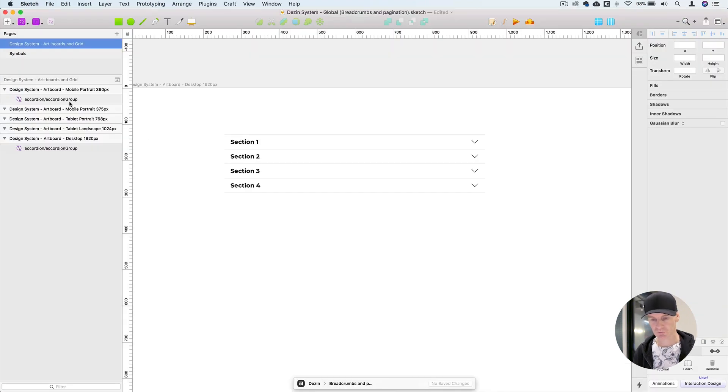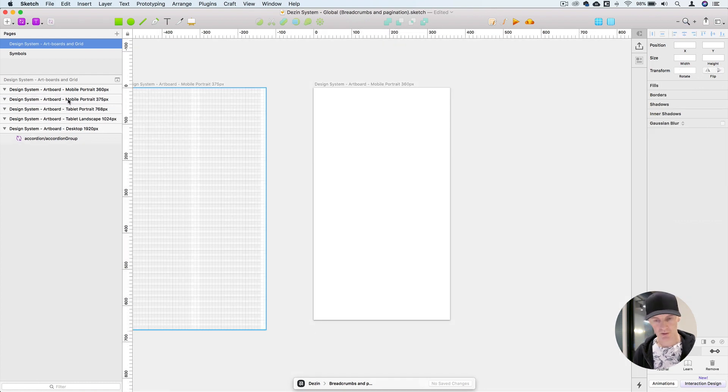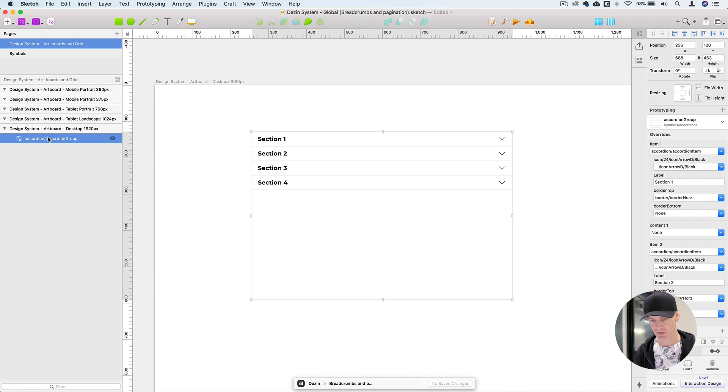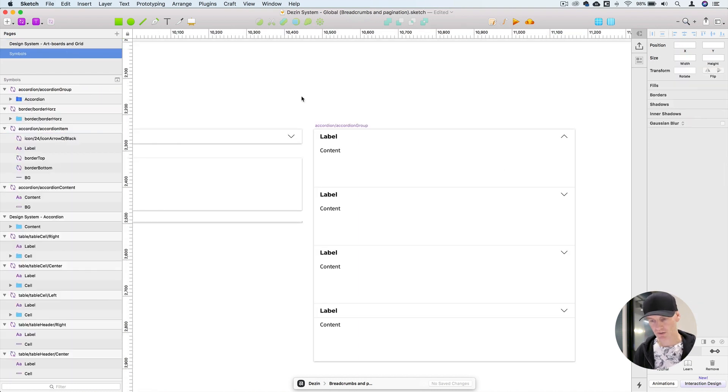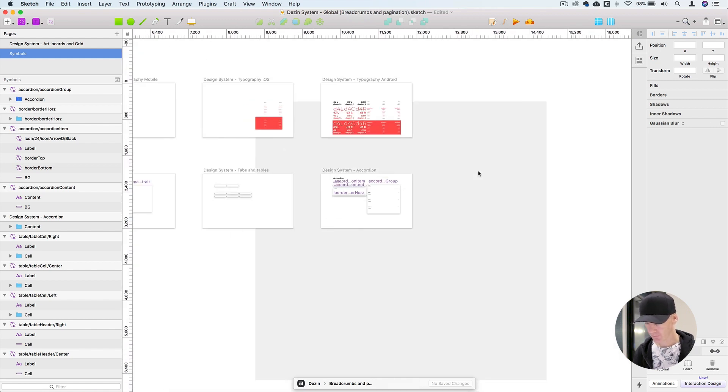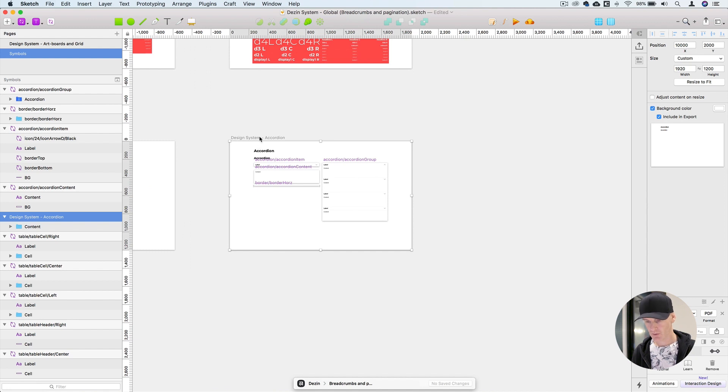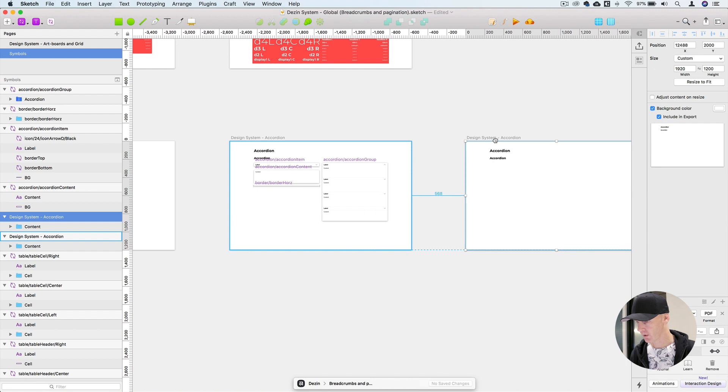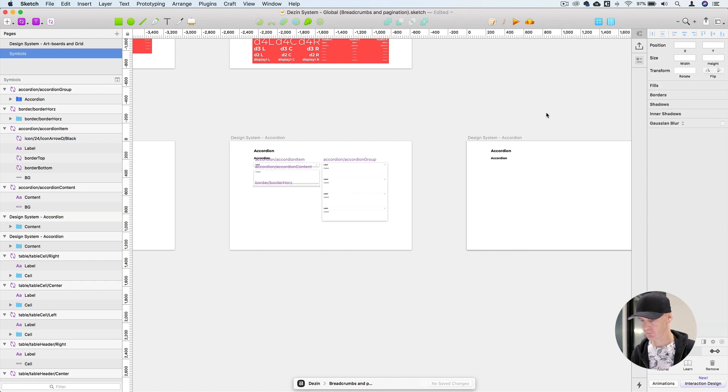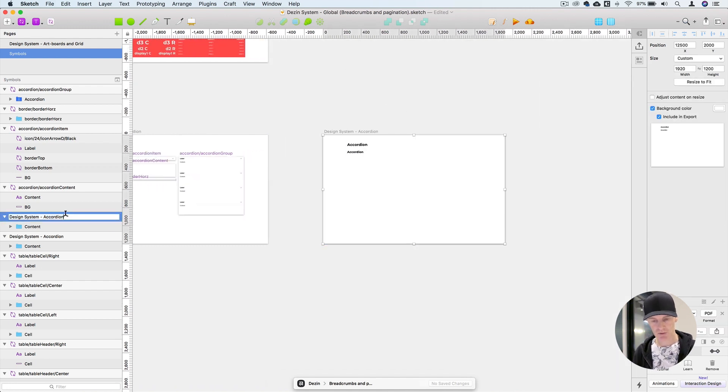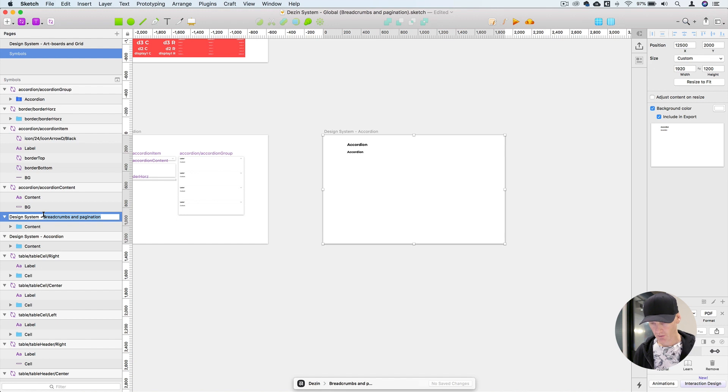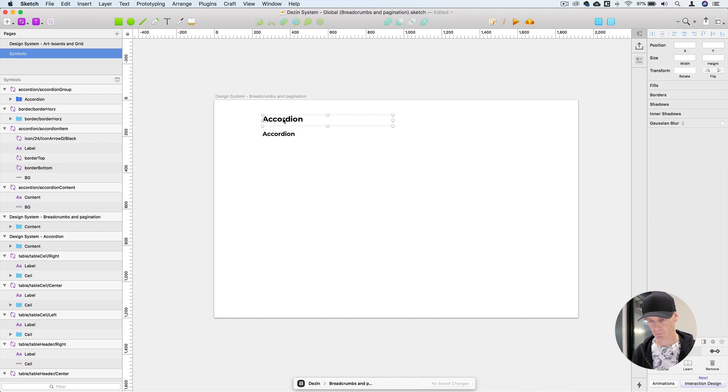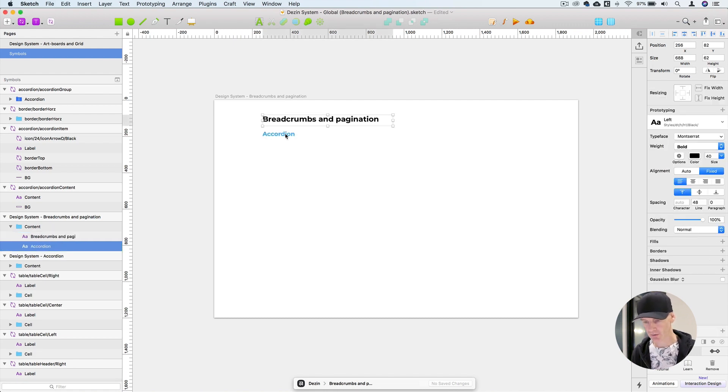Okay this is where we left off. I'm just going to delete the accordion that was in the mobile screen and the one that was in the desktop screen. Go back to the symbols page, zoom out, duplicate an artboard, let's take a bit of 12,500. Change its name to breadcrumbs and pagination.